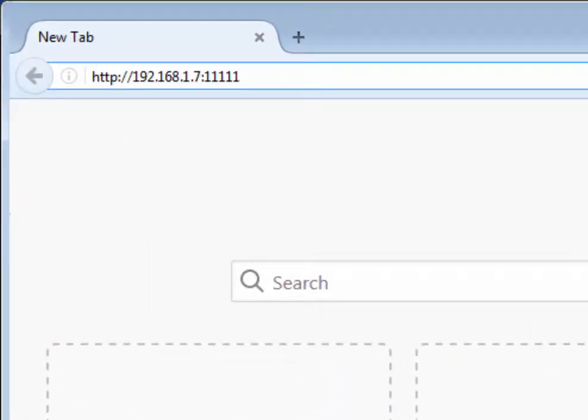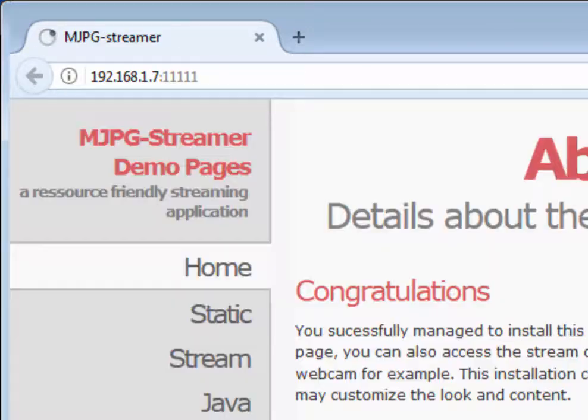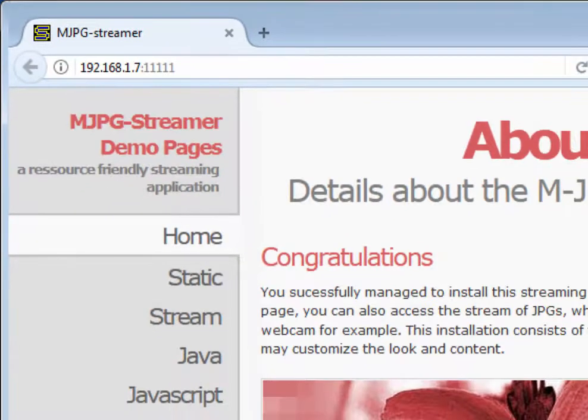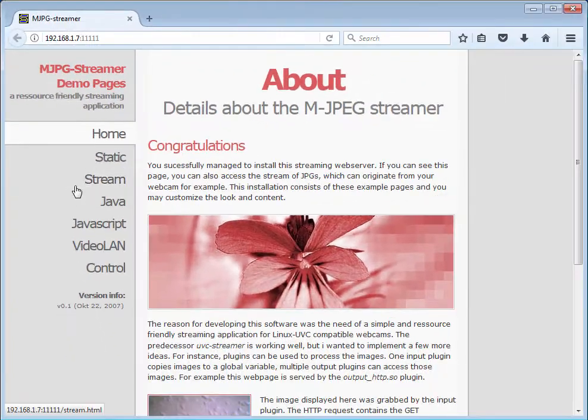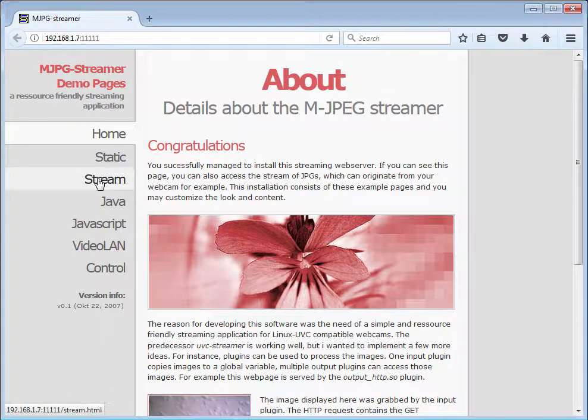Using a web browser, navigate to the IP address of your Raspberry Pi using port 1111. Click stream.